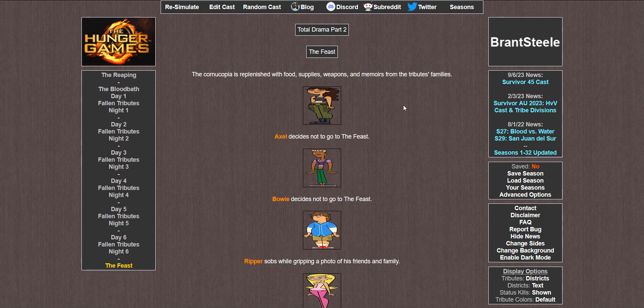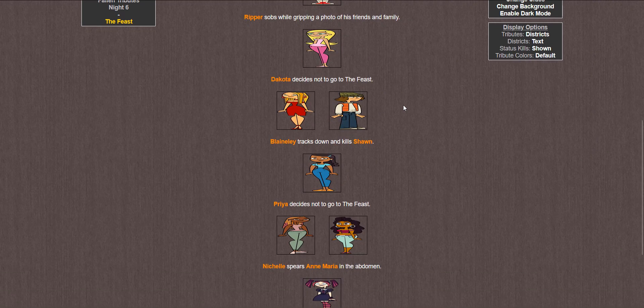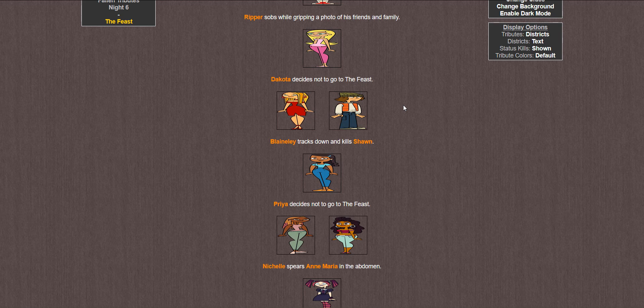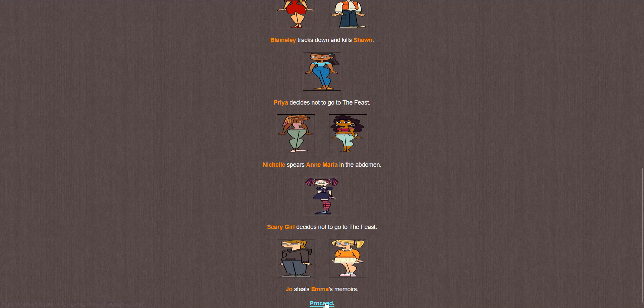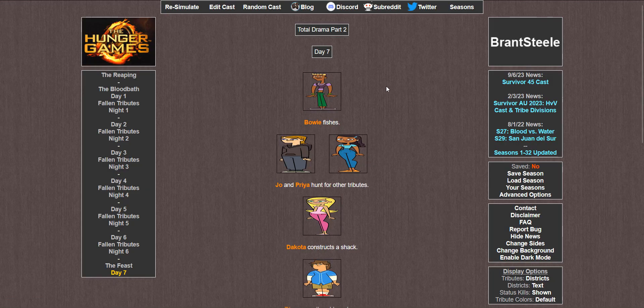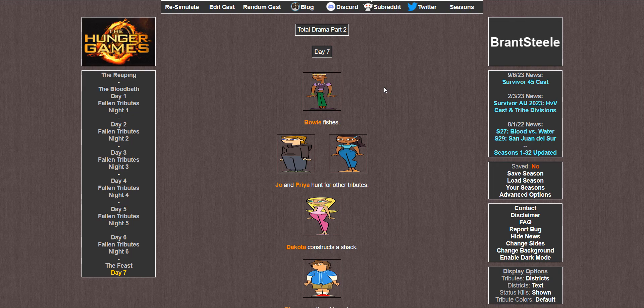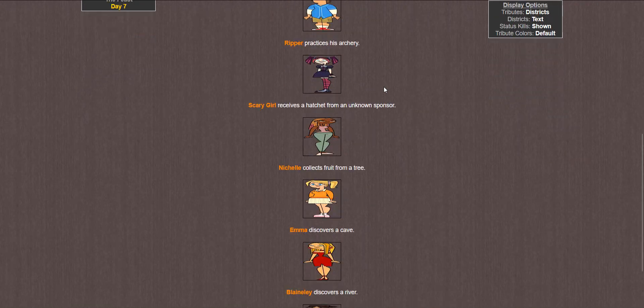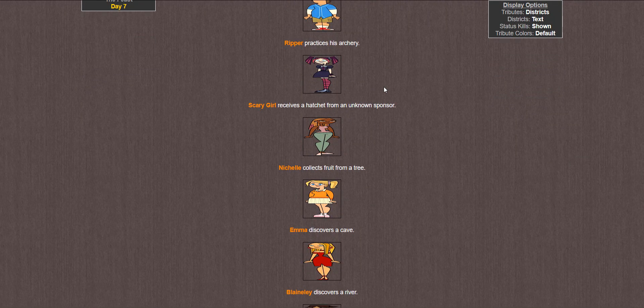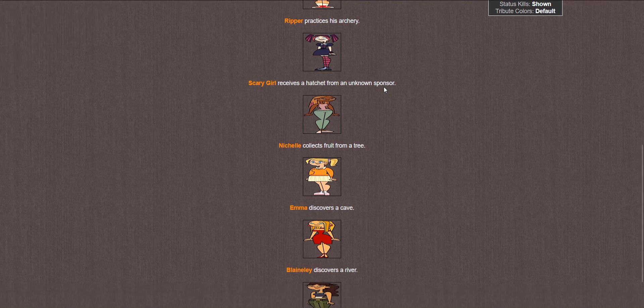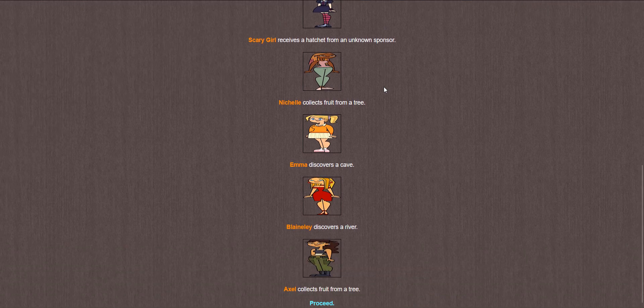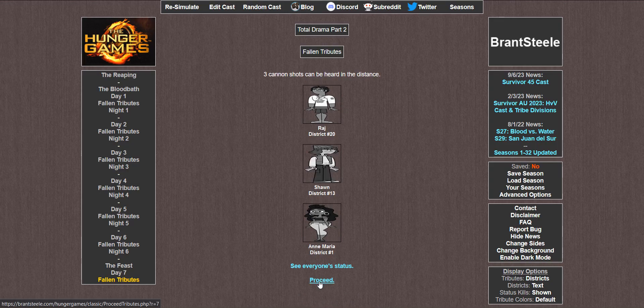An event. The Feast. The Cornucopia is replenished with food, supplies, weapons, and memoirs from the tributes' families. Axel doesn't go. Bowie doesn't go. Ripper sobs while gripping a photo of his friends and family. Dakota doesn't go. Blaineley tracks down and kills Sean. Priya doesn't go. Michelle spears Anne Maria in the abdomen. Scary Girl doesn't go. And Joe steals Emma's memoirs. Day 7. Bowie fishes. Joe and Priya hunt for other tributes. Dakota constructs a shack. Ripper practices his archery. Scary Girl receives a hatchet. Michelle collects fruit from a tree. Emma discovers a cave. Blaineley discovers a river. And Axel collects fruit from a tree. Three cannon shots.